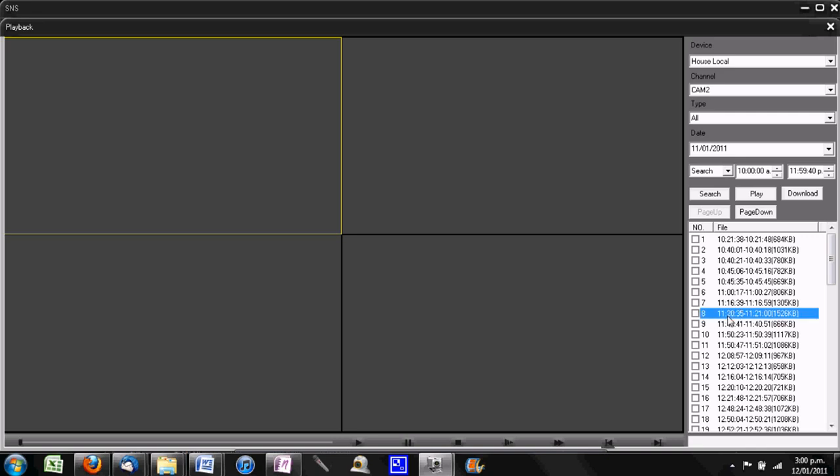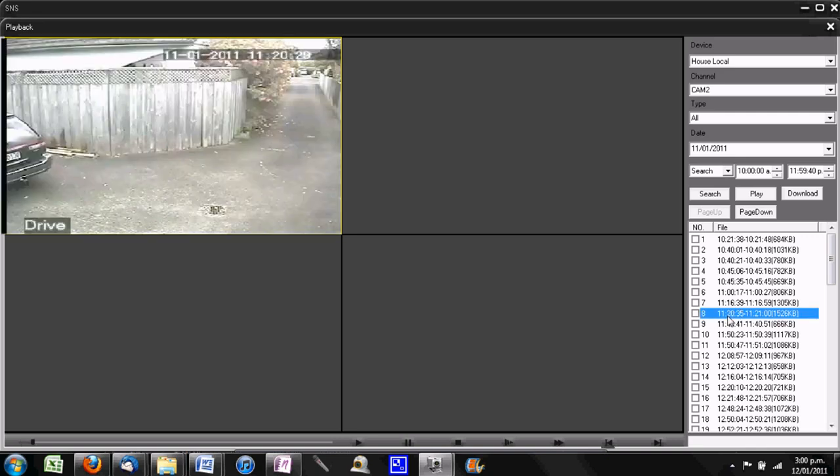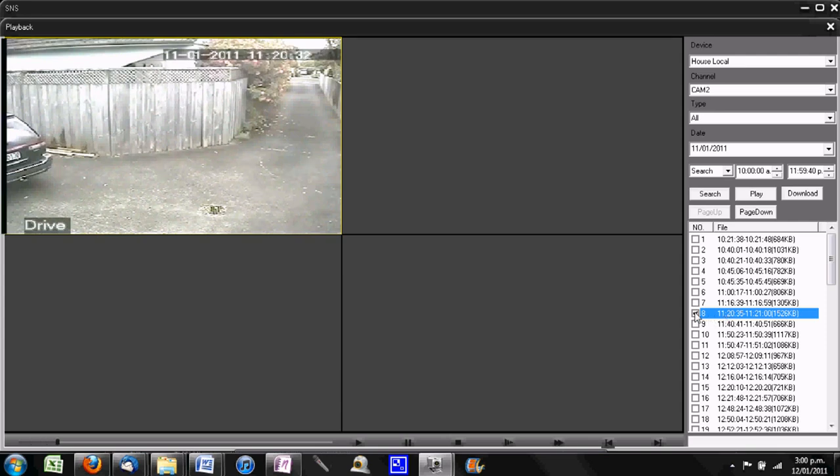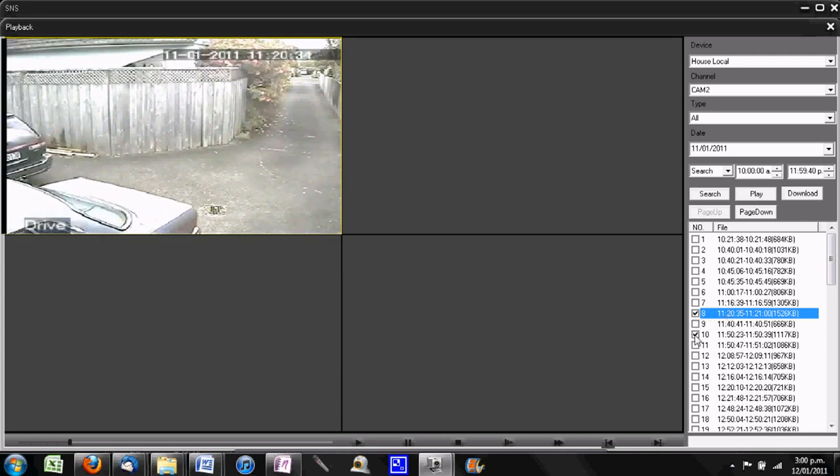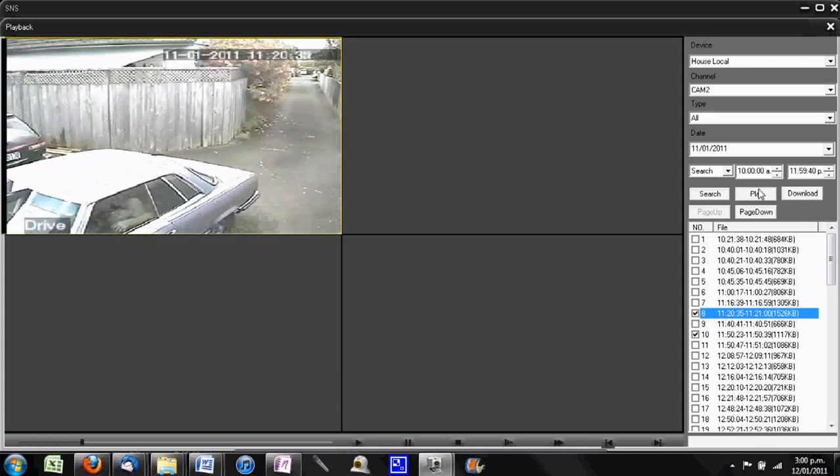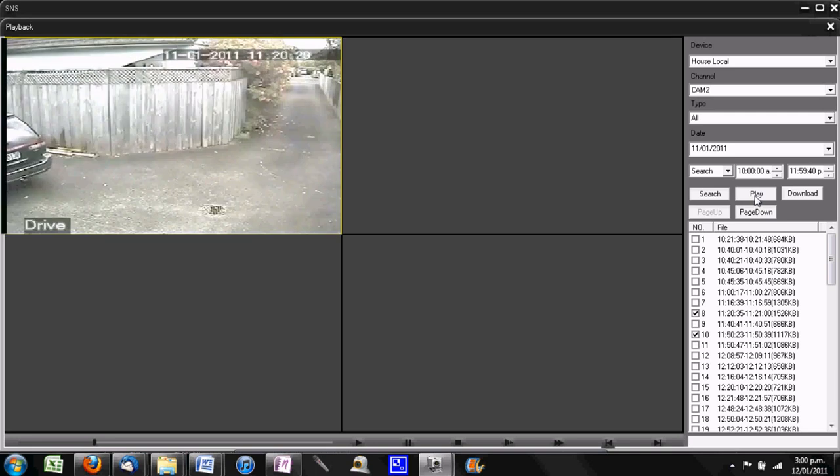We can either simply double-click and there's the footage, or we can select the tick. In this case, we'll select a couple of ticks and press play, and it will start playing and play each of the videos in turn.